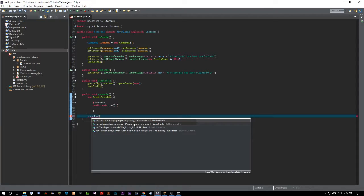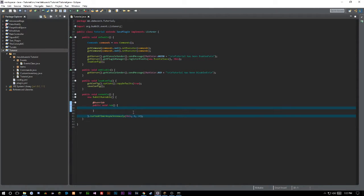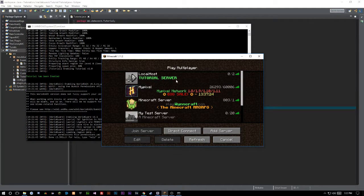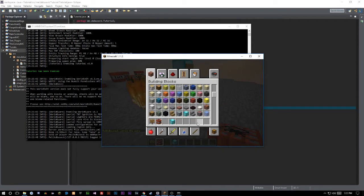You can't do certain things asynchronously, like spawn in mobs or get certain values, but we always want to do everything asynchronously when we can. So we're going to use runTaskTimerAsynchronously — this runs a repeating task at a set interval. For the plugin parameter, since we're in our main class we say 'this', for delay we don't want any, and we want it to happen every 10 ticks — that's every half a second, since 20 ticks equals one second.